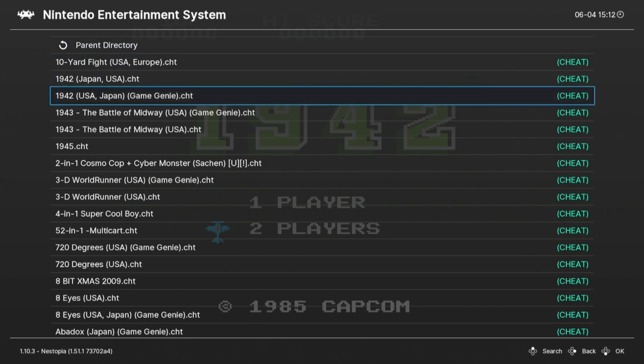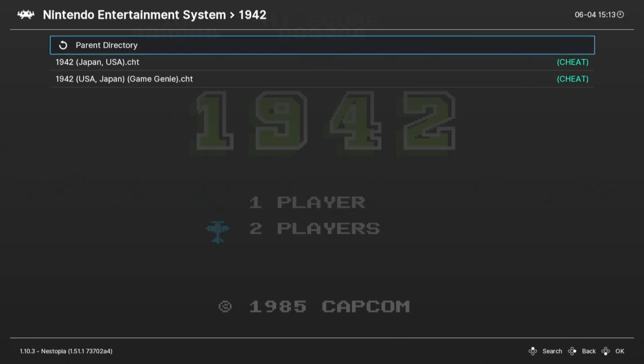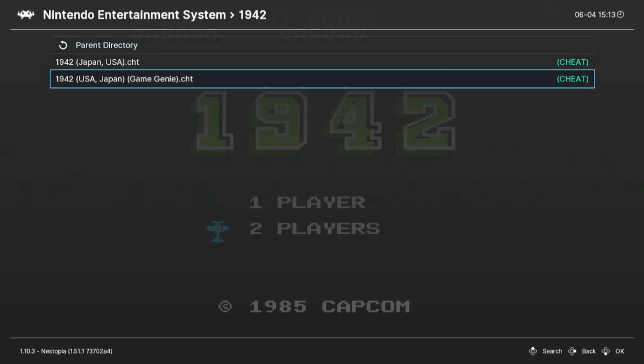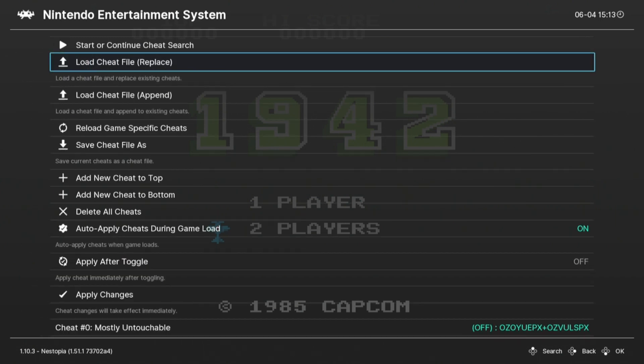You could press search, which is the triangle button on the controller, and type in Q1. That's the one that I want.